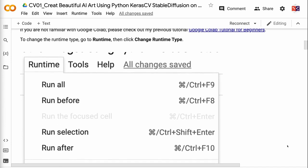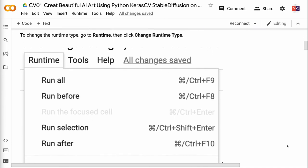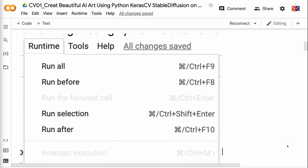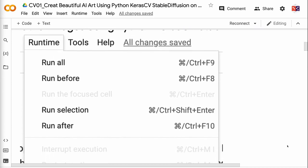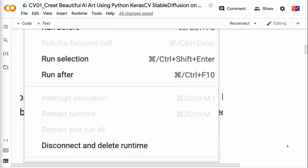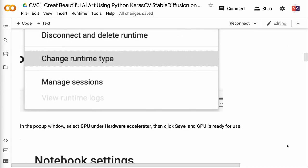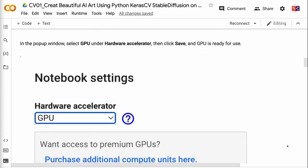To change the runtime type, go to Runtime, then click Change Runtime Type. In the pop-up window, select GPU under Hardware Accelerator, then click Save, and GPU is ready for use.